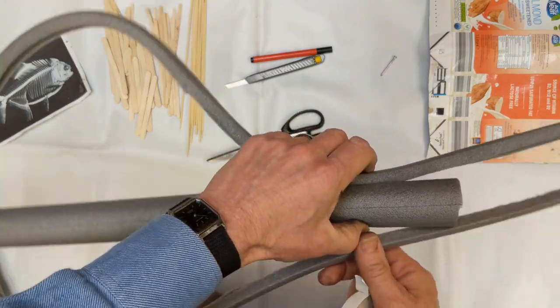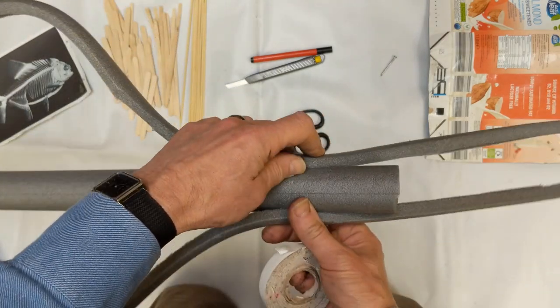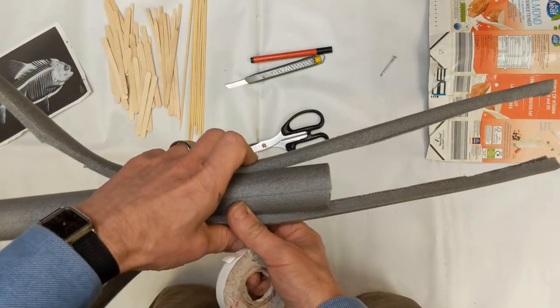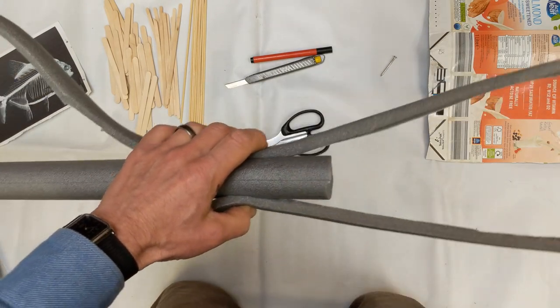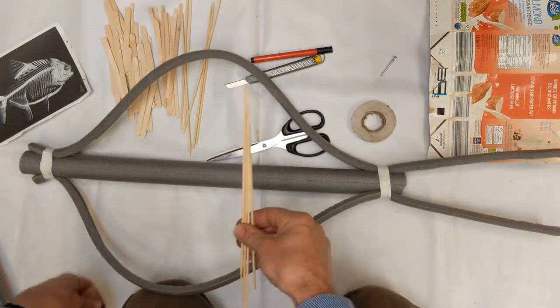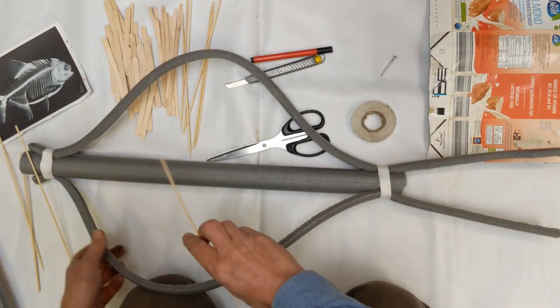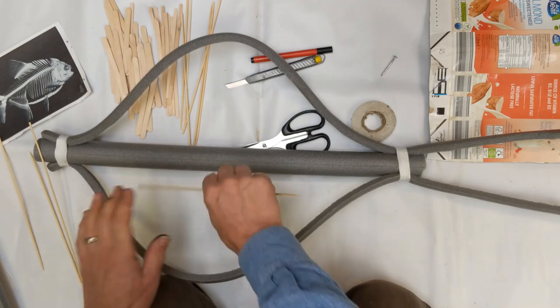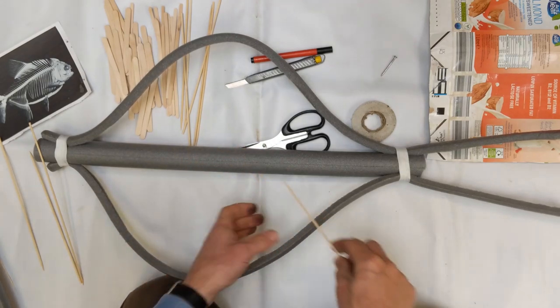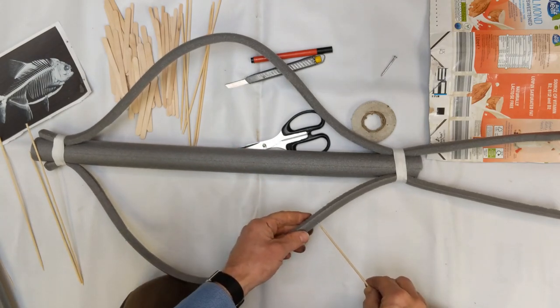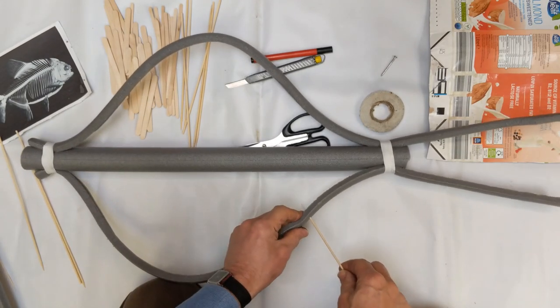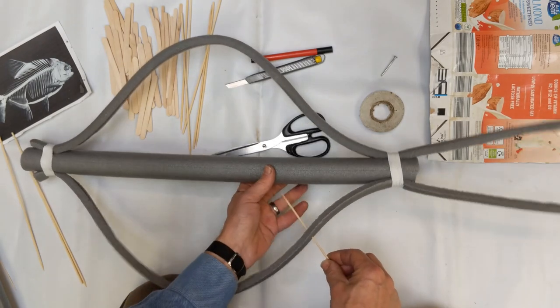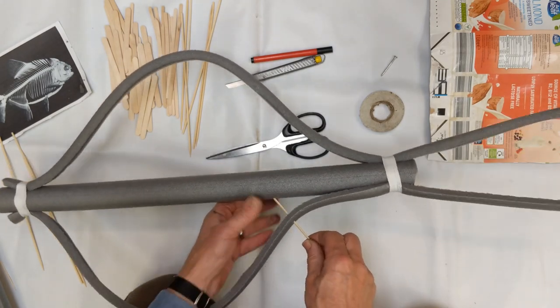Bamboo skewers - we're going to begin the ribs, going through to stop these flopping around. The joy of this foam stuff is that it's easy to work with.